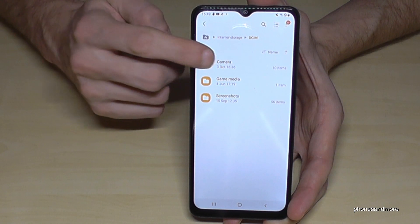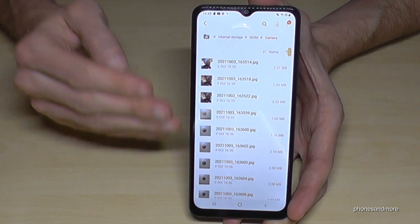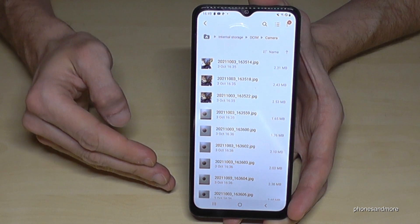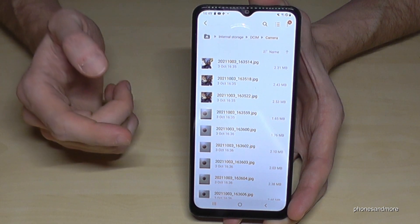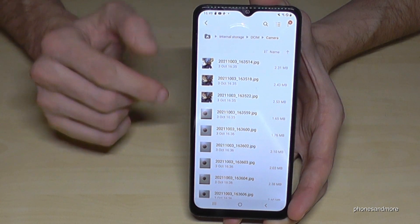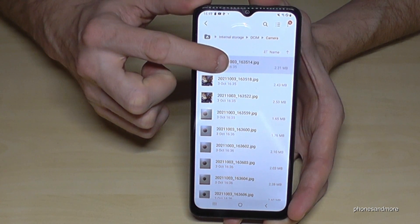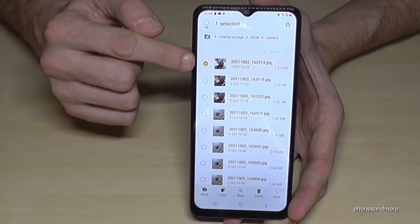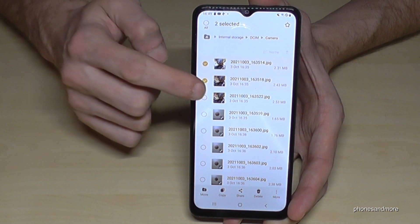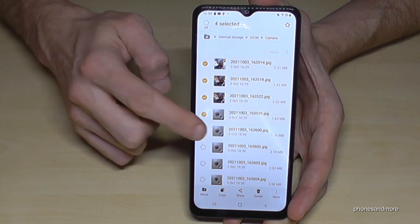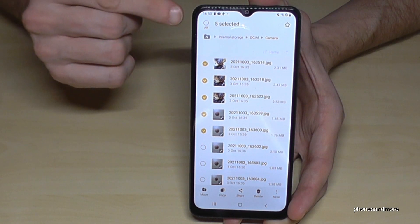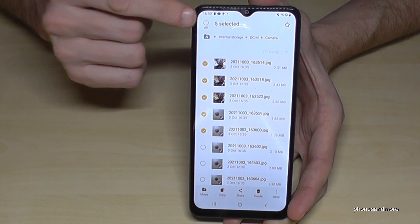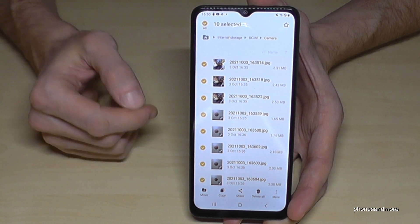Those pictures and videos you will find in the DCIM folder — tap it, go to the Camera folder, and here are all the pictures and videos from your camera. Then tap on the first picture you want to transfer and hold it — it is marked now, and you can mark the other pictures you want to transfer as well.